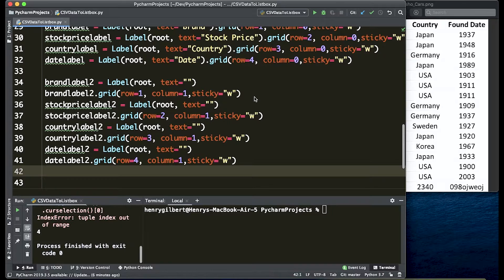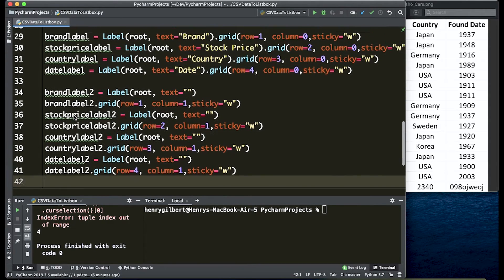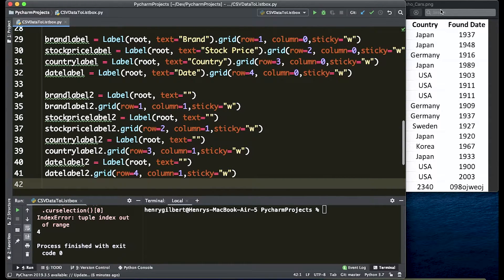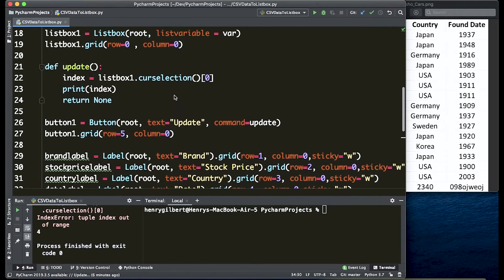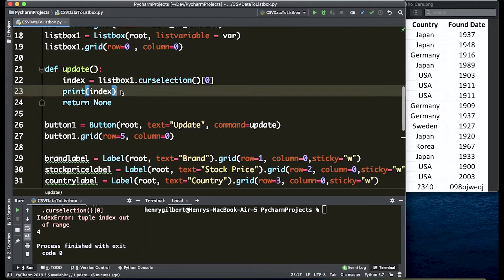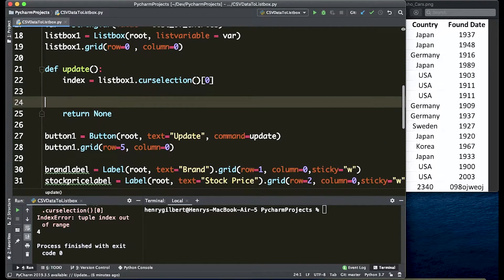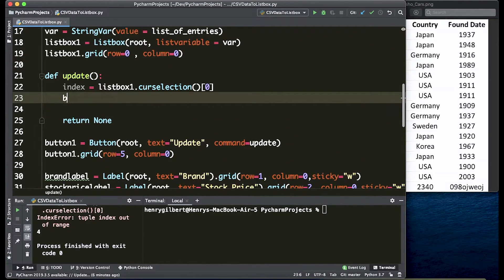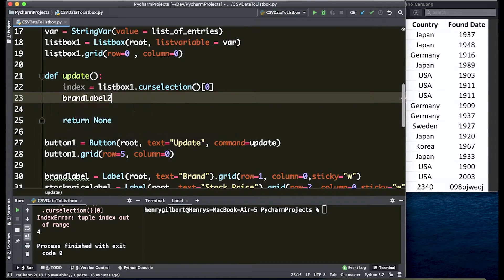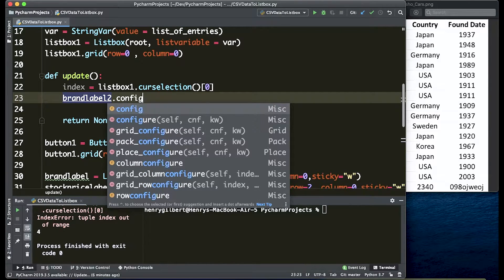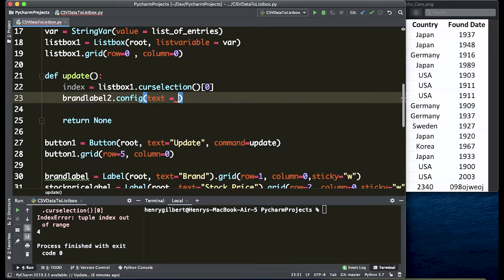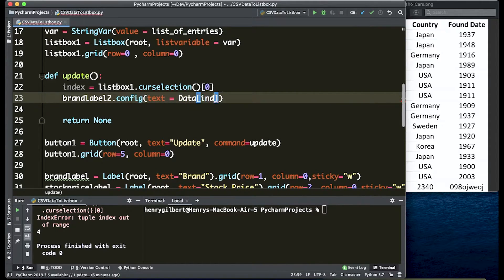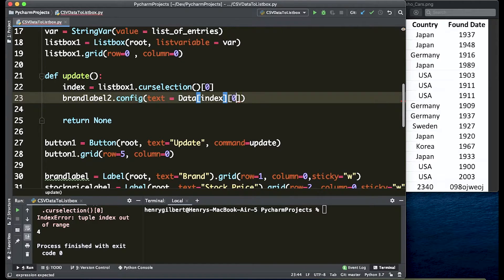Okay so how do we actually get those labels to display text on them and how do we get them to display the correct text? What we're going to do is come back in here into our update function. So let's start with brand label 2. We're going to say dot config and we're going to update the text to equal the data at the index row and the zeroth column.